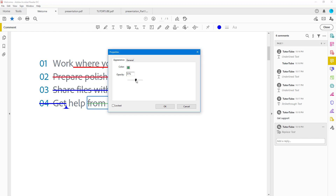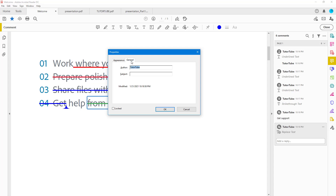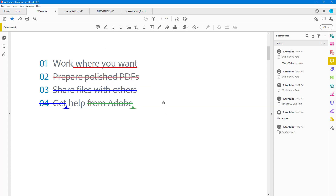That is how you work with the underline tool, strikethrough tool, and note-to-replace-text tool inside Adobe Acrobat Reader. If you learned something, please like, comment, share, and subscribe.